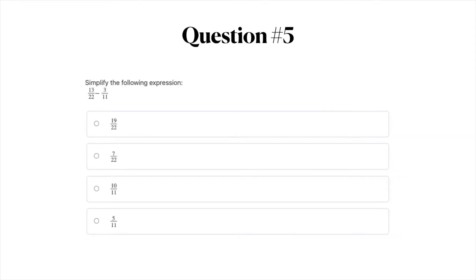Question number five: simplify the following expression — 13 over 22 minus 3 over 11. The answer options are: A, 19 over 22; B, 7 over 22; C, 10 over 11; or D, 5 over 11. Go ahead and pause the video to work on this one.